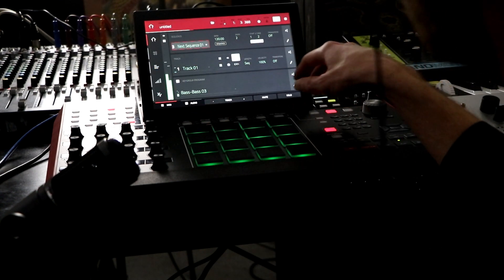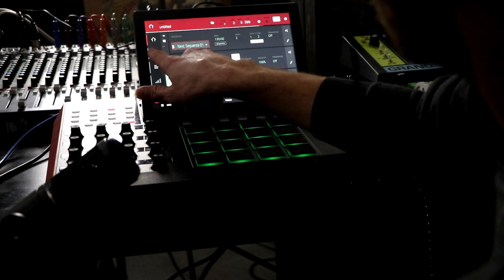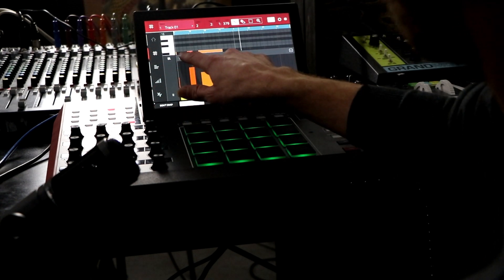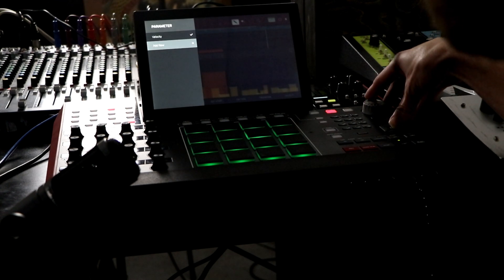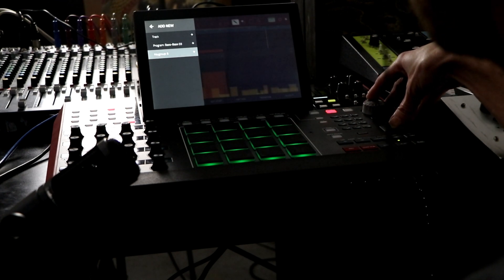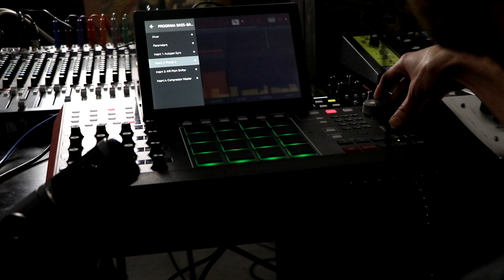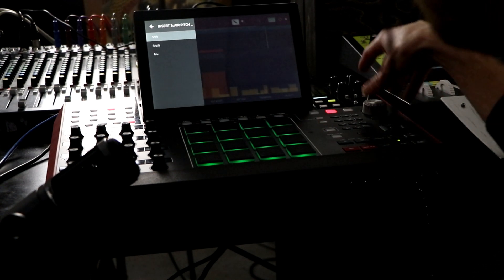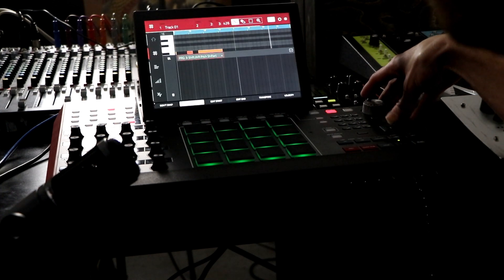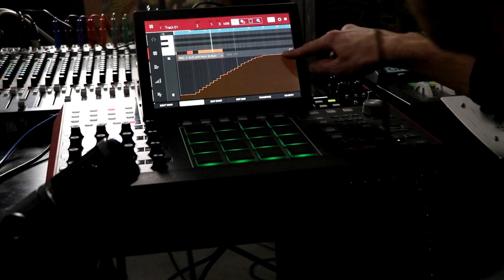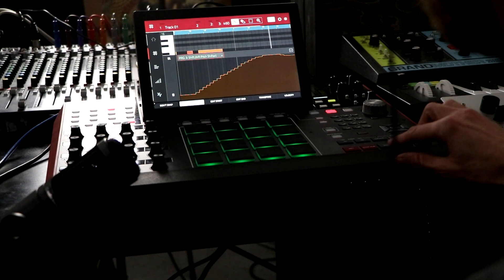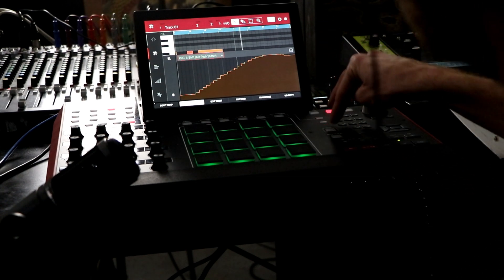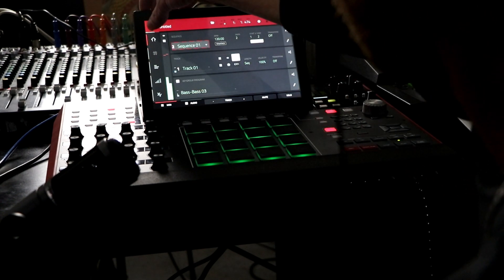Sequence two. Add new to the whole program. Auto pan sync. Let's do another shifter just to show you that it does mix. Okay.